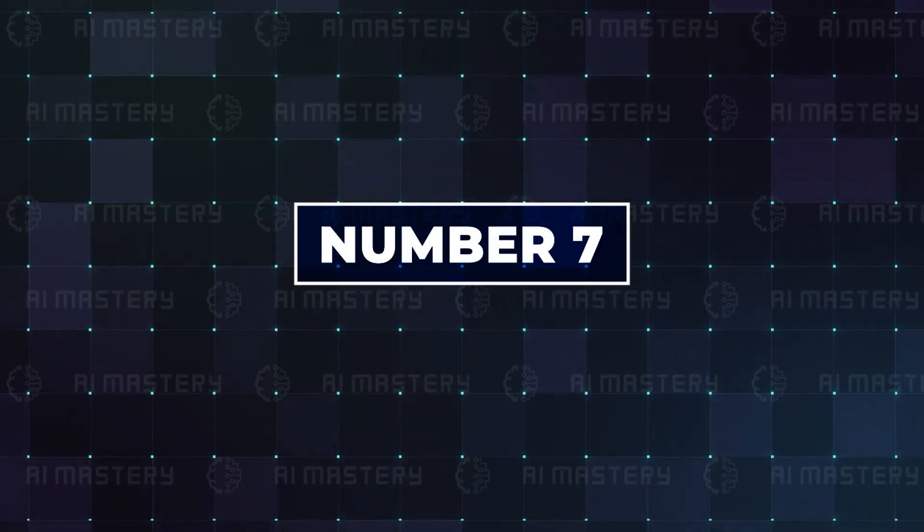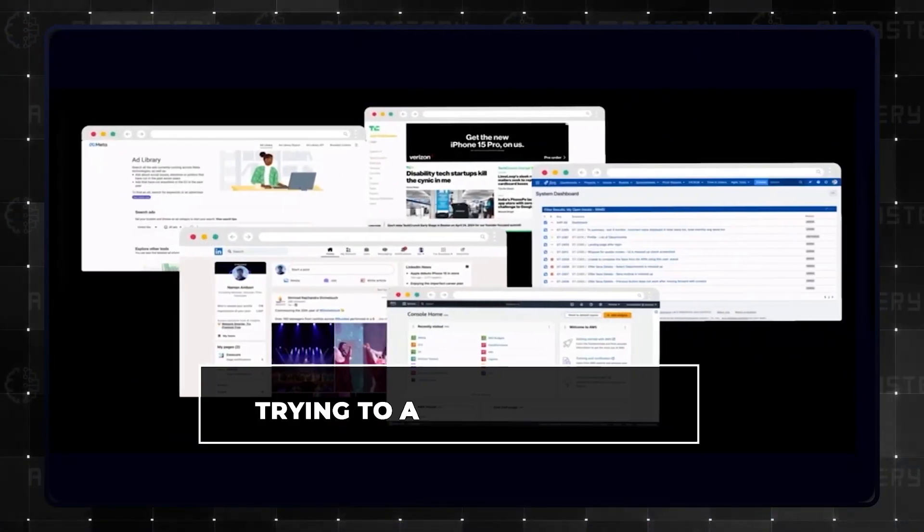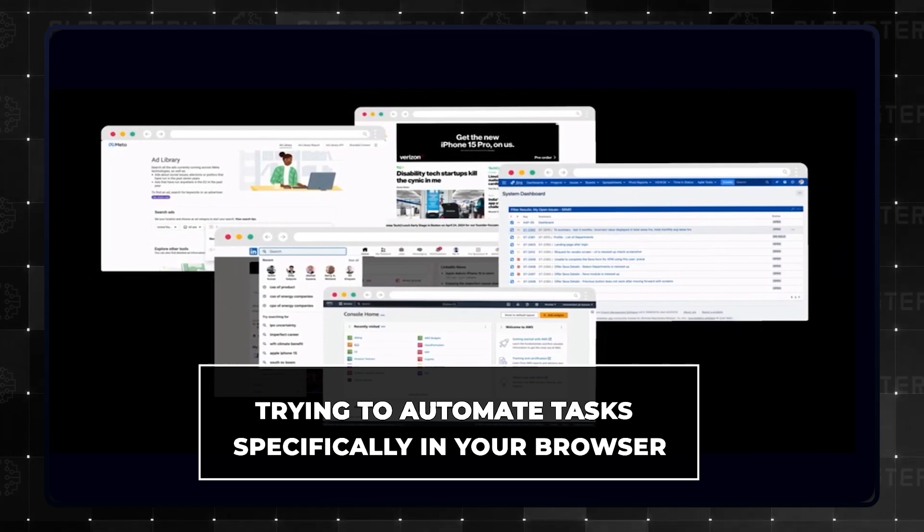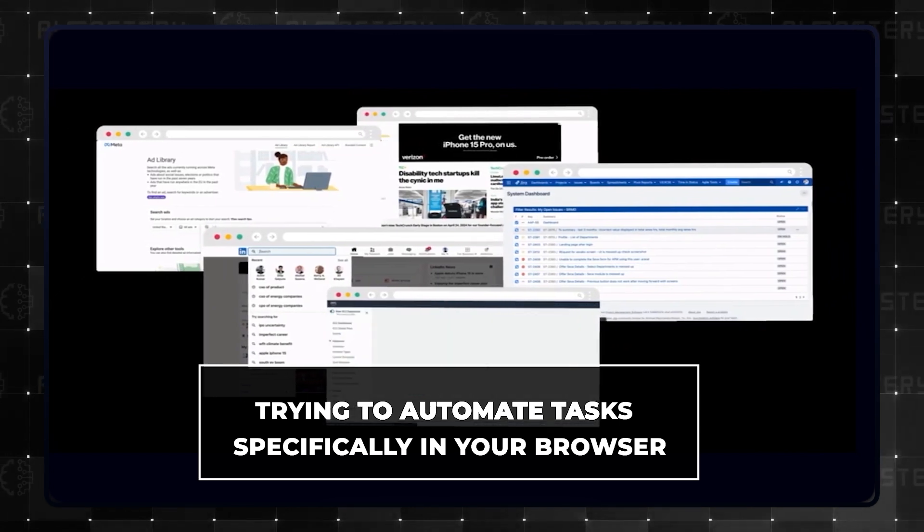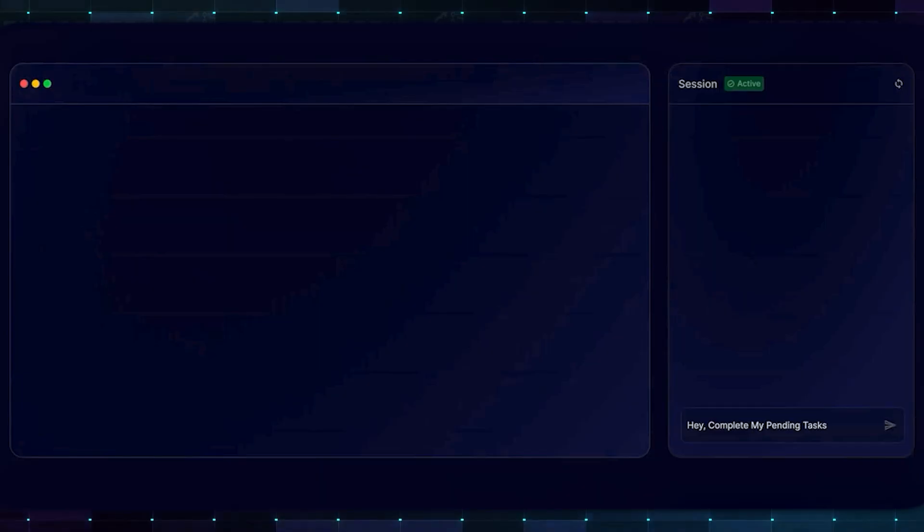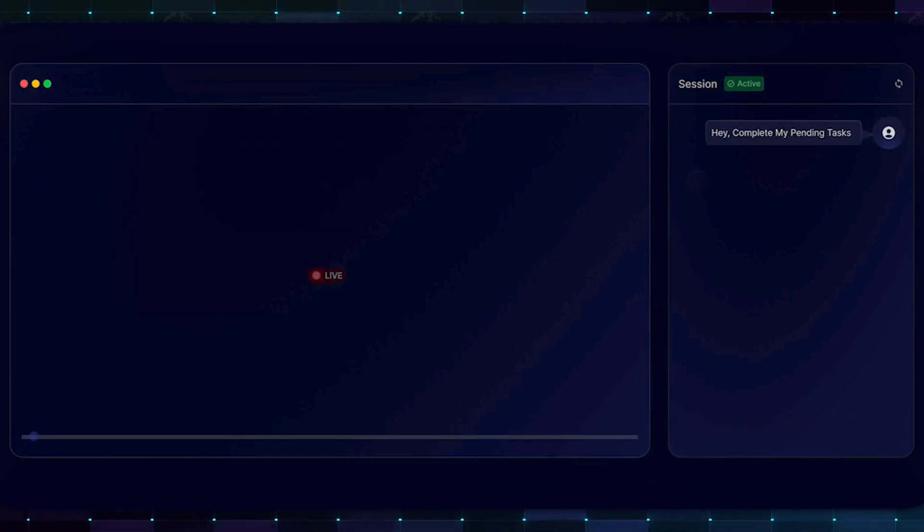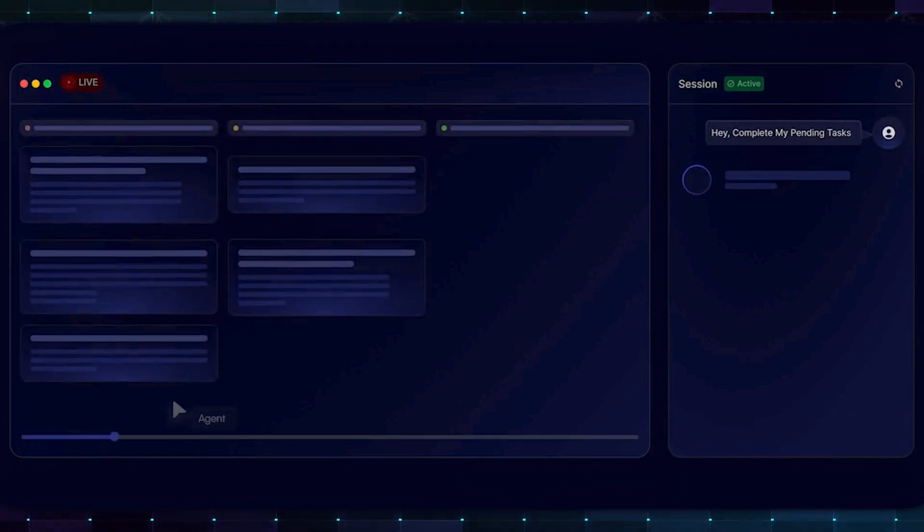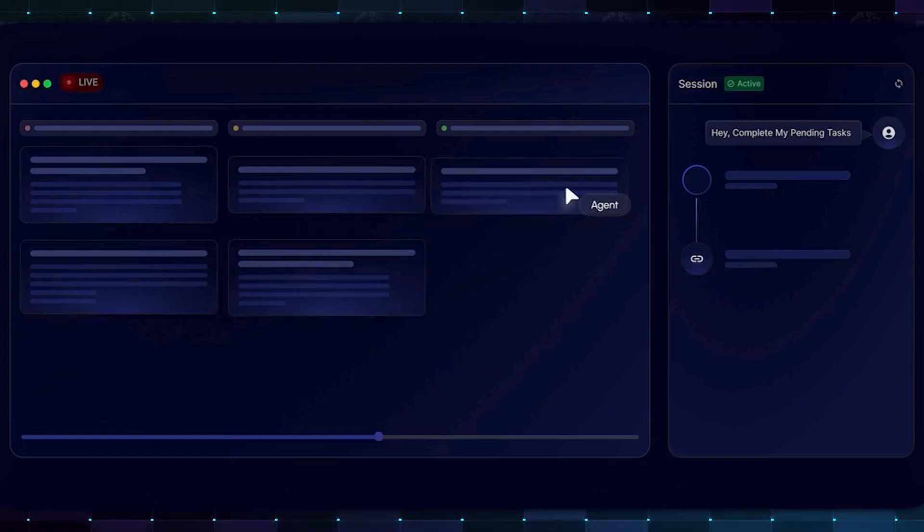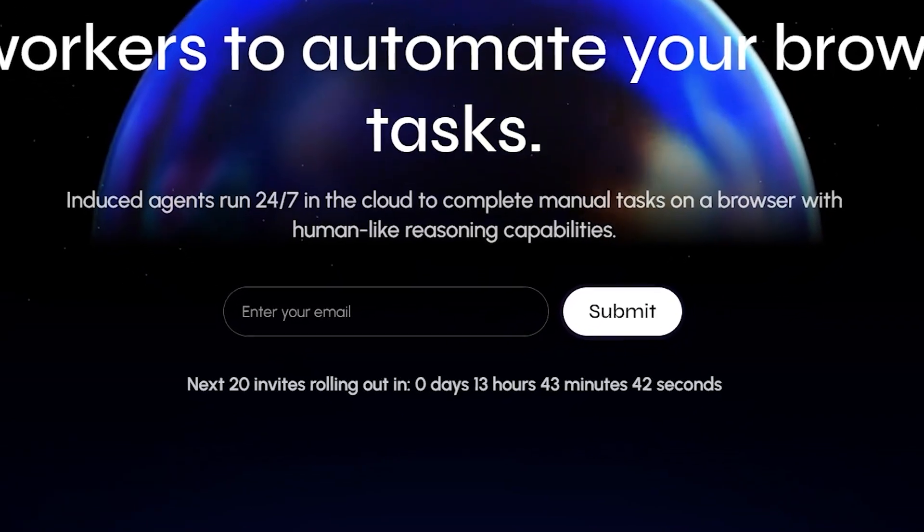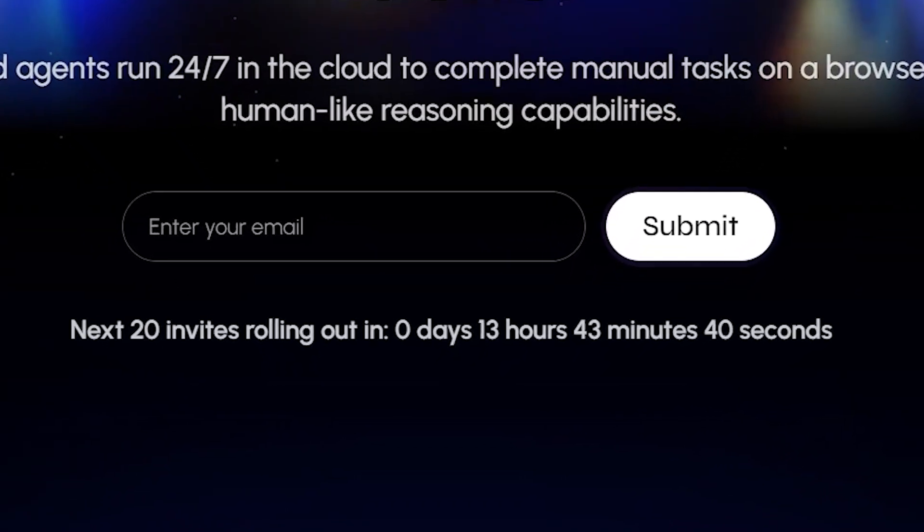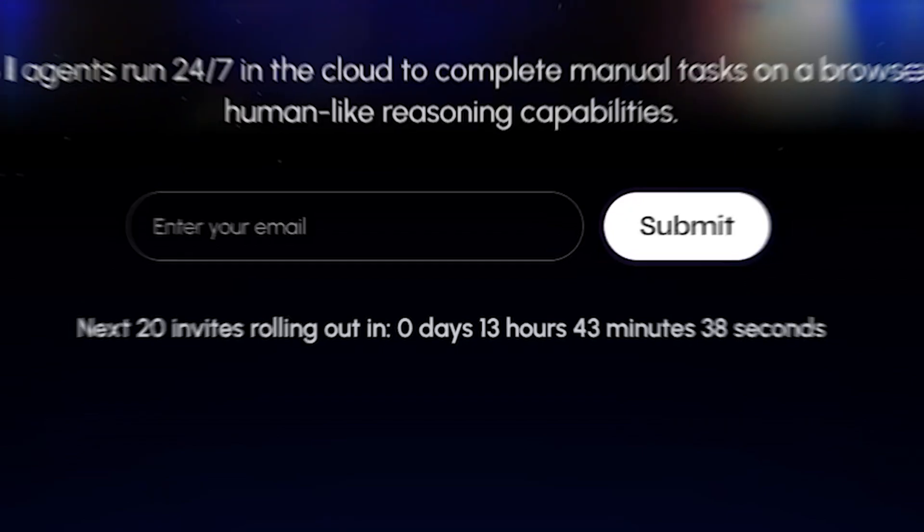Number seven is Induced. If you are trying to automate tasks specifically in your browser, then Induced could be a great place to start. You can do a screen recording explaining the workflow of the task you are trying to complete, and the AI will learn and execute based on your instructions. It is still in beta testing, so it will take some days to send out invites after you sign up.